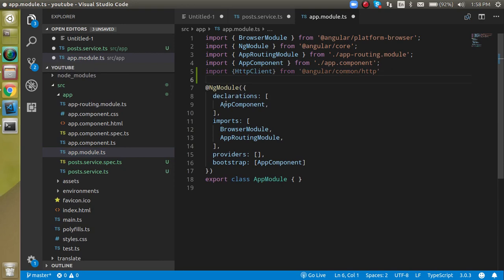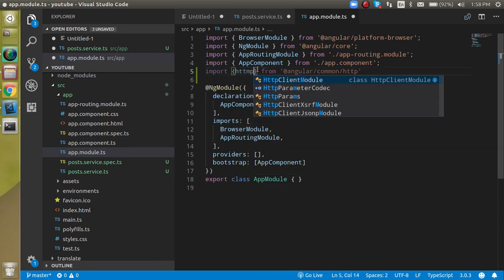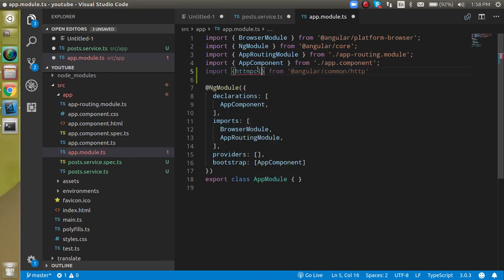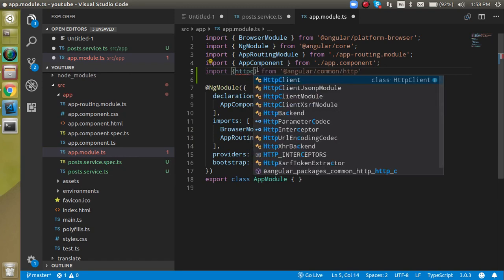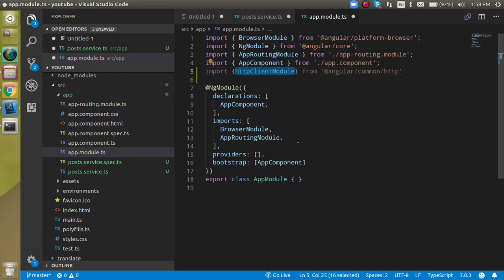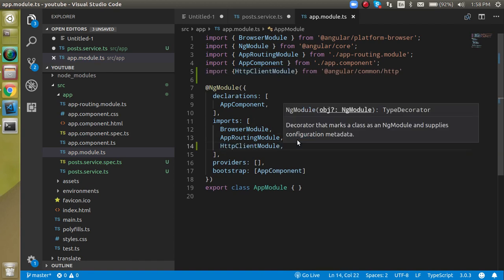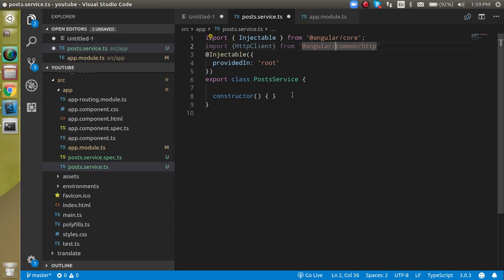And here we have to just find out the HTTP client module. Right, and just choose this module inside the imports like this. Okay, so after this let's come back to our service.